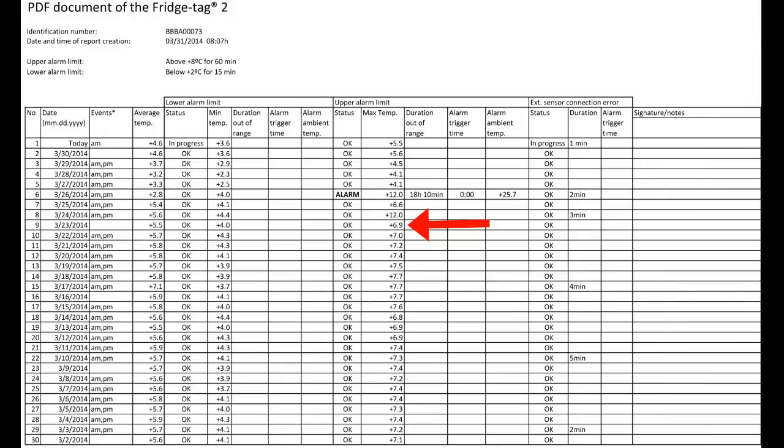Then the upper alarm for each day is displayed. And we can see as our eye scans down that three days ago, four days ago, there was an alarm because the okay status changed to alarm.